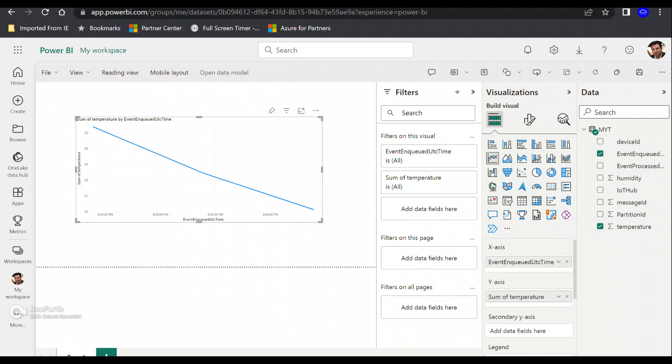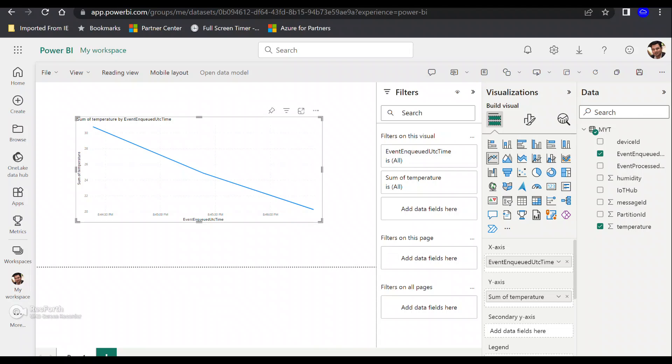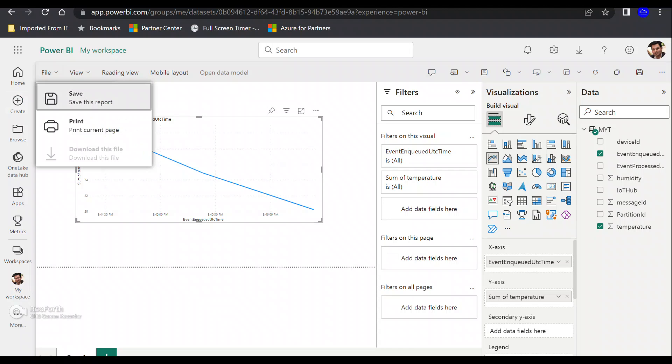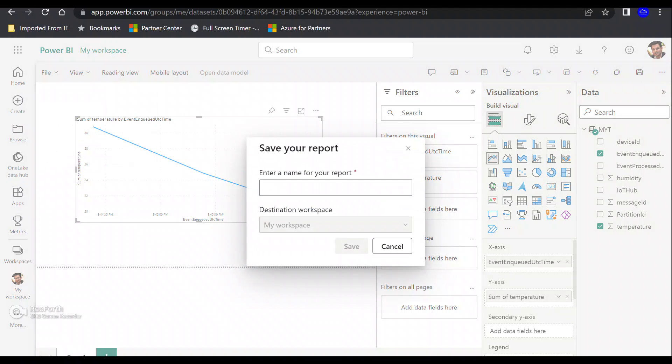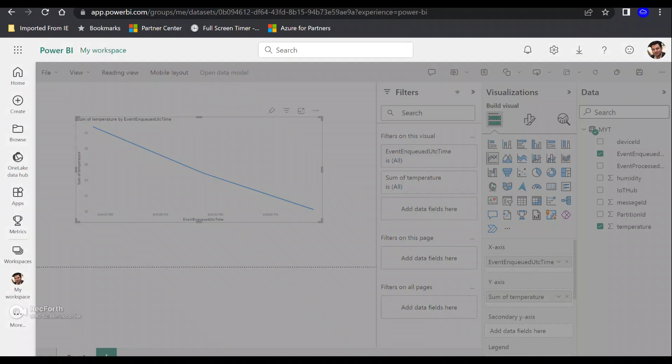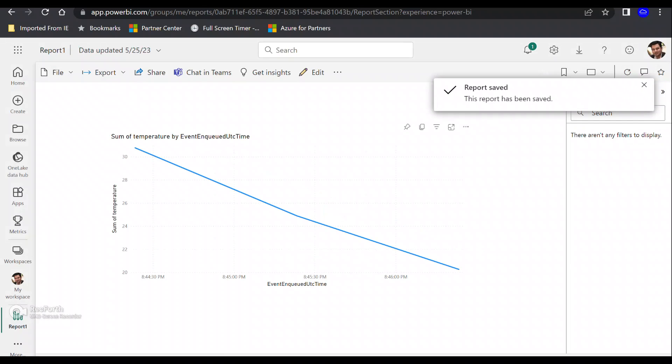You can see that this is the way you can create different dashboards. Based on the kind of query you've utilized in the Stream Analytics job, you can add more parameters like humidity, but in our case, we only have the temperature on the Y axis and EventEnqueuedUtcTime on the X axis. If you want, optionally, you can also save this report. You can give it a name if you want and save it.